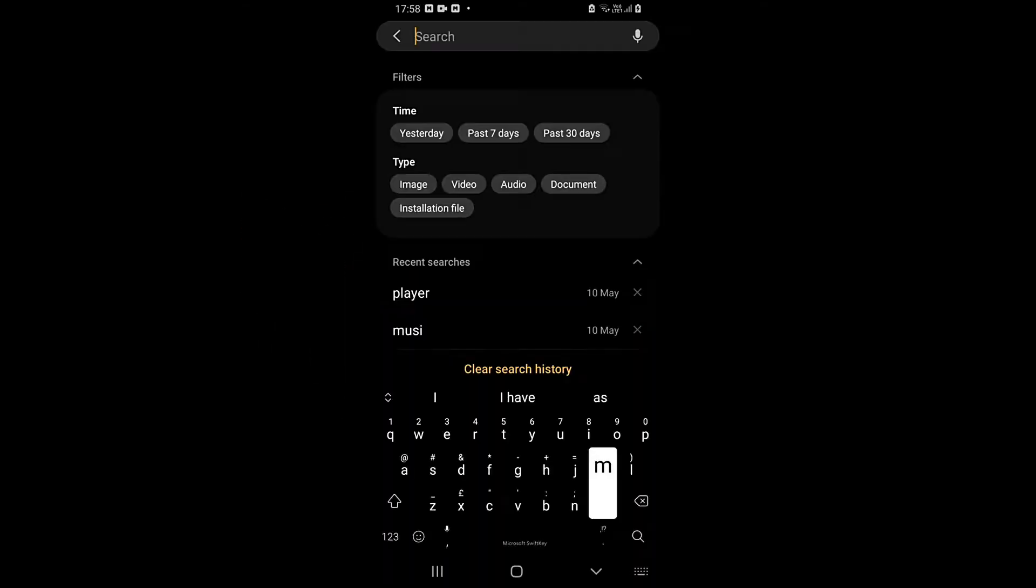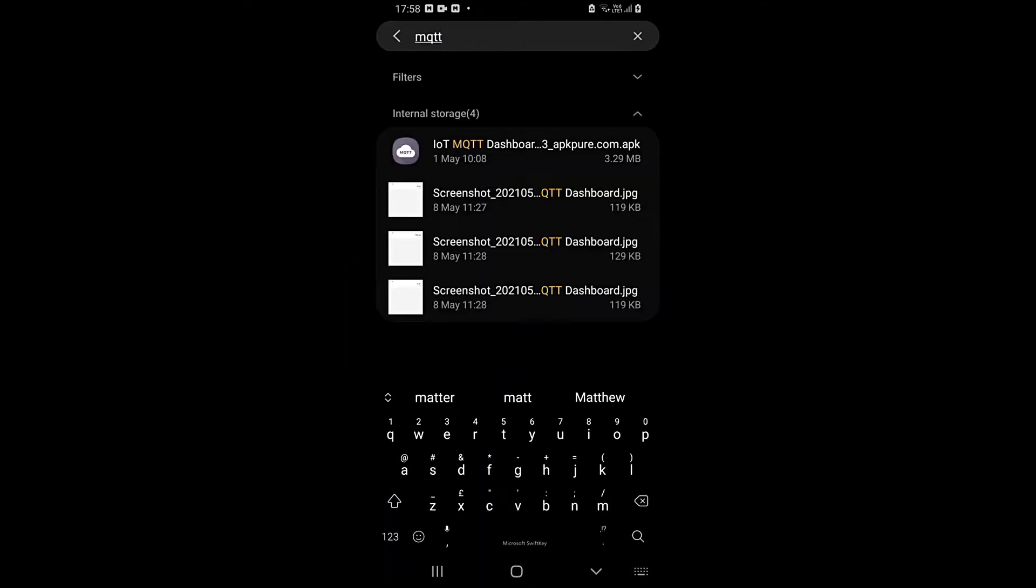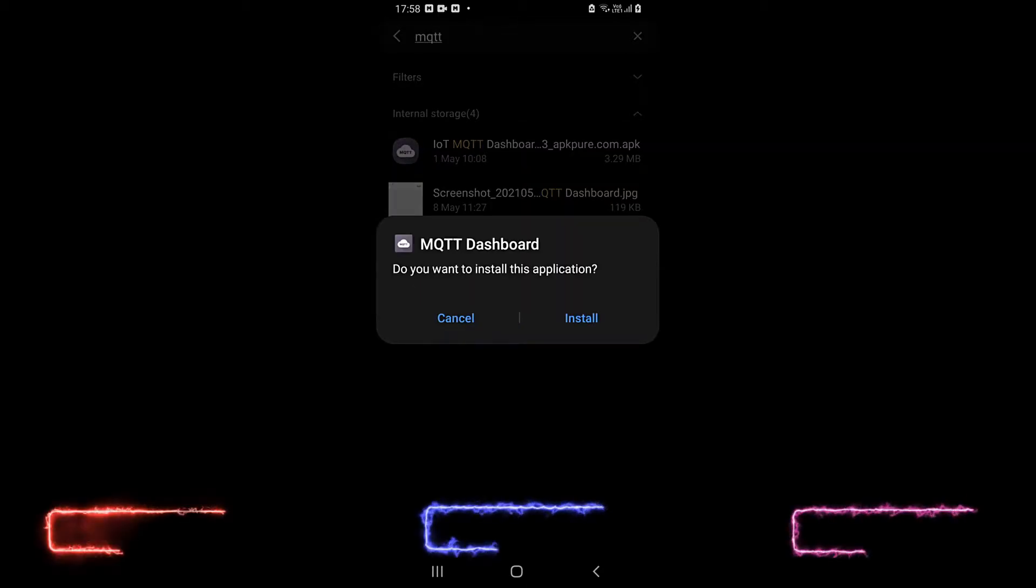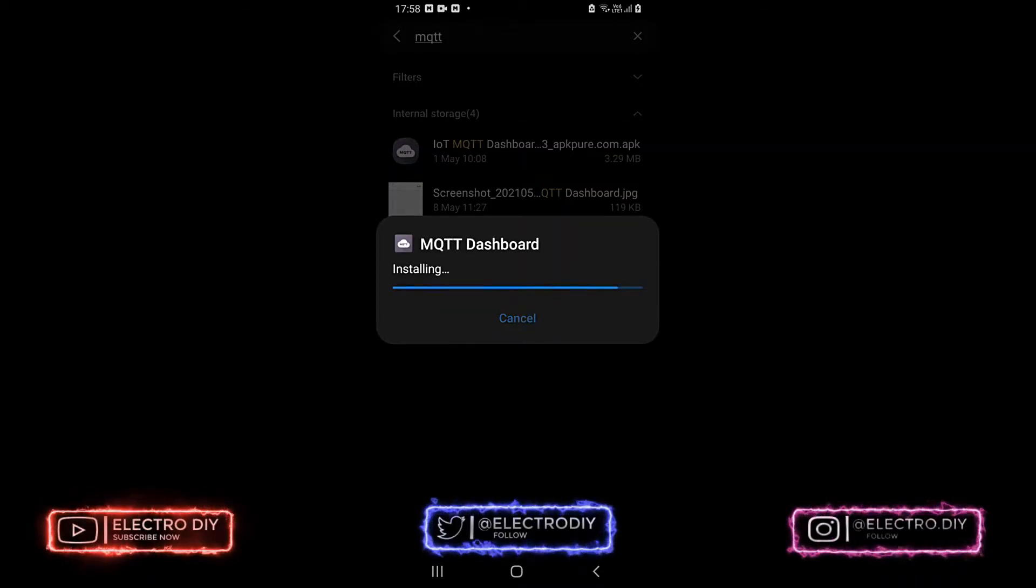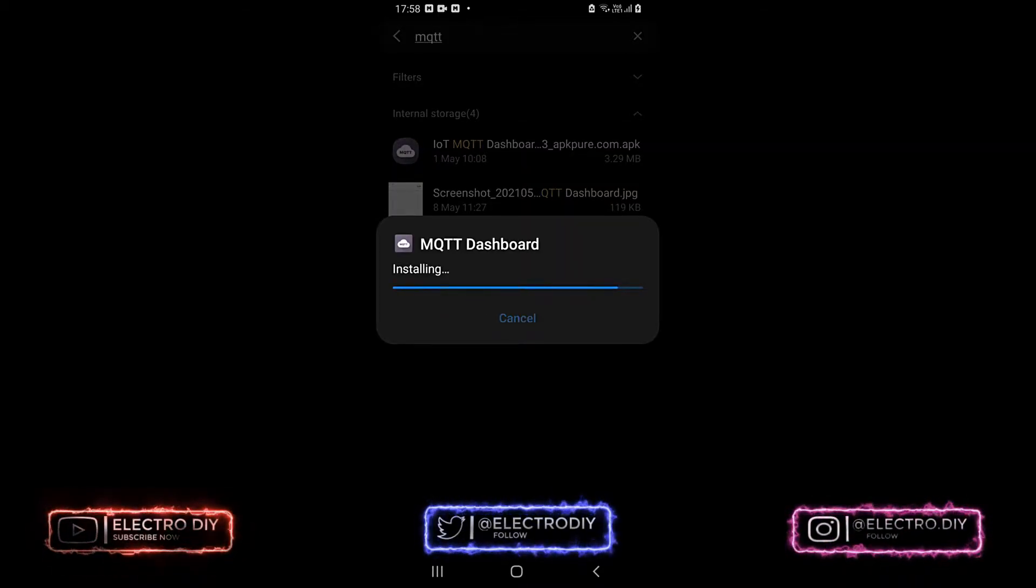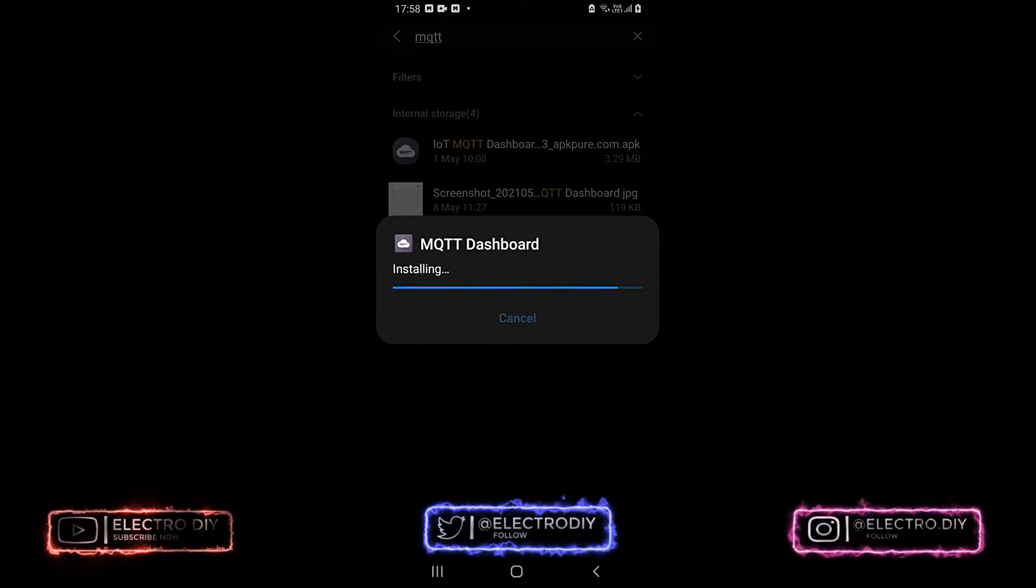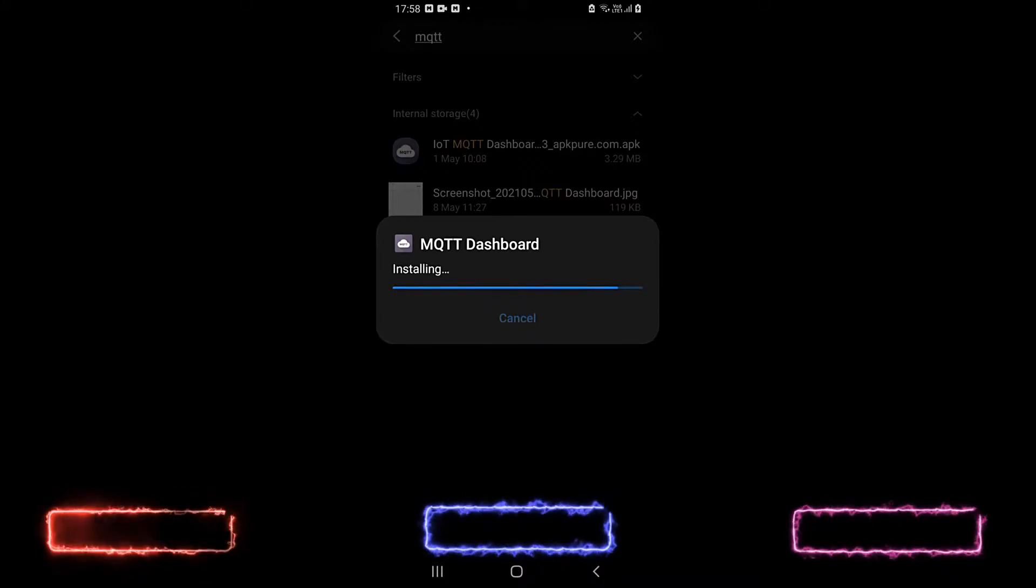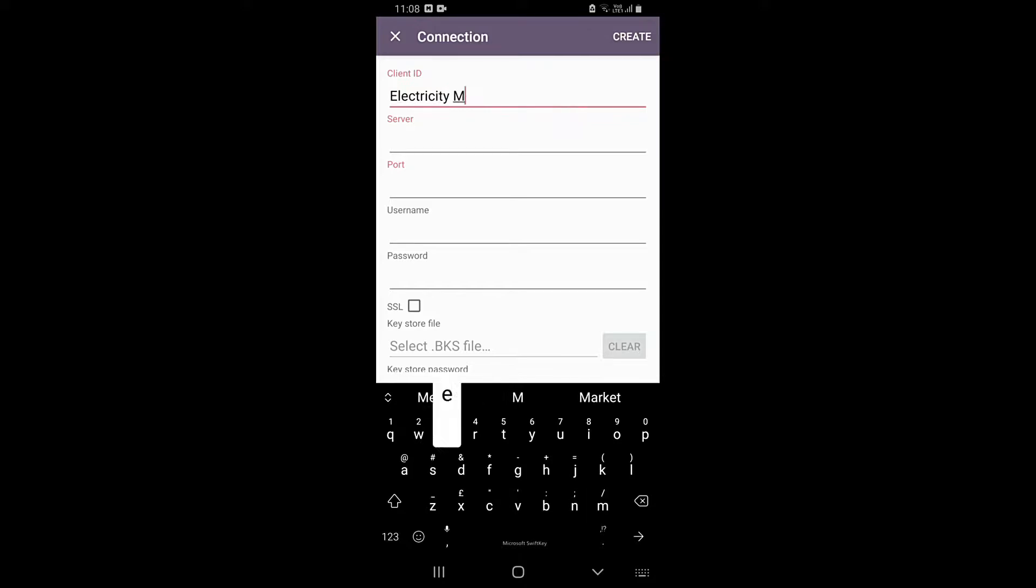Next we will set up the mobile application in Android. Note that this application is currently available only in Android. Open the application, then enter the client ID as follows.